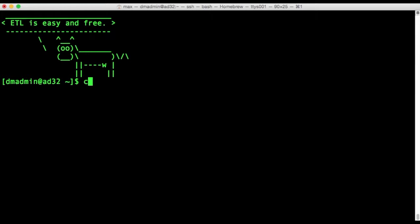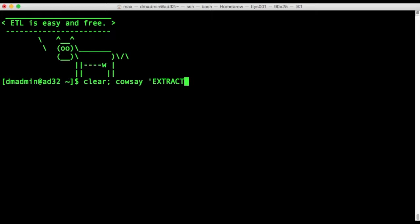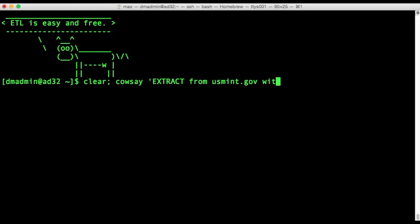So the first step in ETL is of course E or Extract data from your data source and in this case I've chosen a data source, a public data source from the usmint.gov website